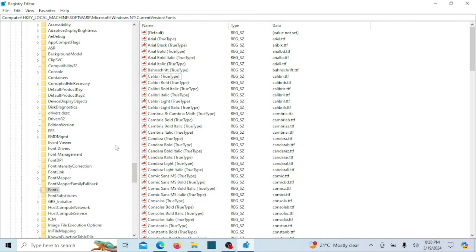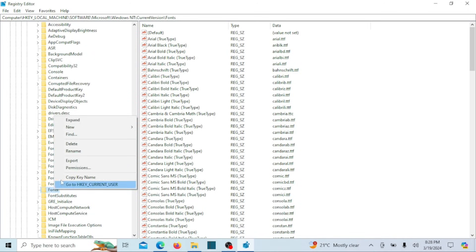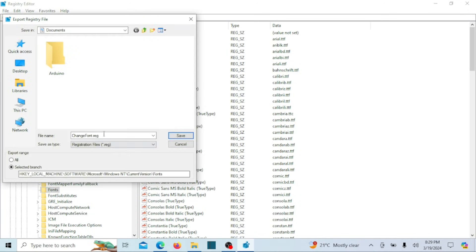The next essential step involves backing up the registry. Instead of creating a comprehensive backup, we'll focus on backing up the specific keys. This method allows for easy restoration when you decide to revert to the default system font.